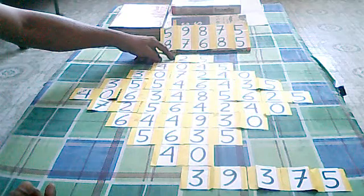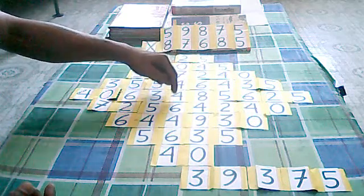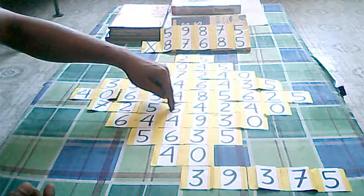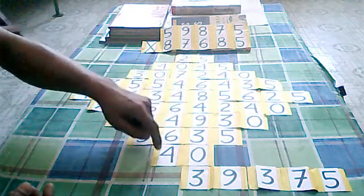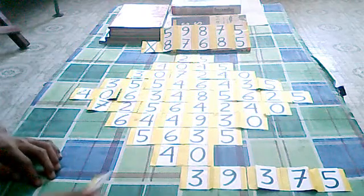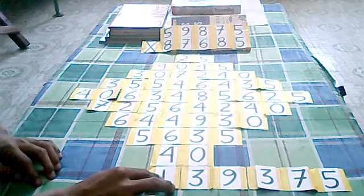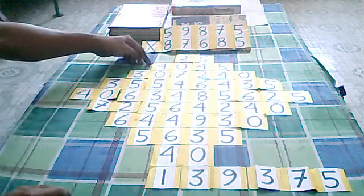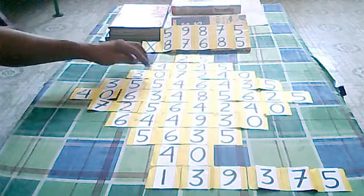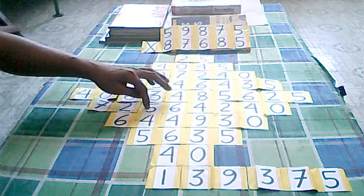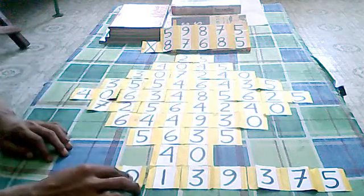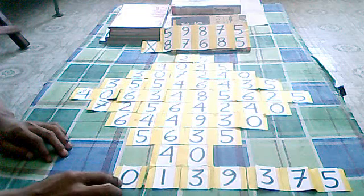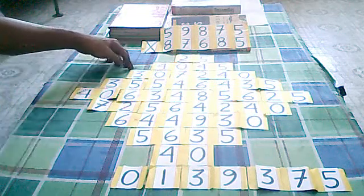6, 13, 17, 21, 27, 31, 37, 41. Carry 4. 8, 13, 16, 21, 25, 30. I will put 0 here carry 3.